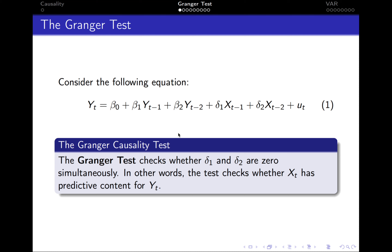In this case, the Granger test checks whether delta-1, the coefficient on xt-1, and delta-2, the coefficient on xt-2, are zero simultaneously. In other words, the test checks whether x has predictive content for y, whether x can be used for predicting the future values of y.